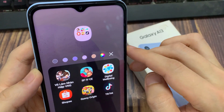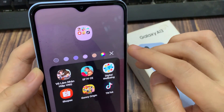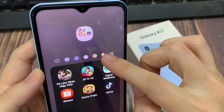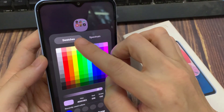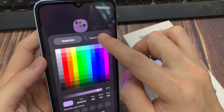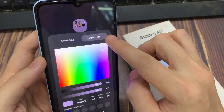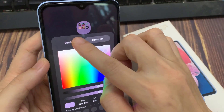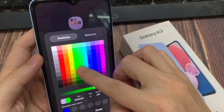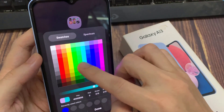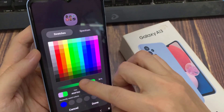Otherwise, you can tap on the color picker. In the color picker, you can use swatches or spectrum. For swatches, you can select one of the squares right here to select a color.